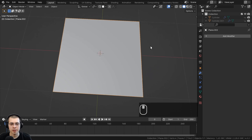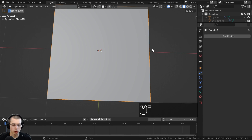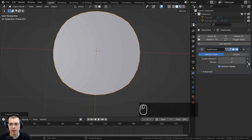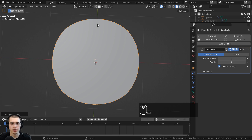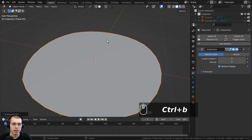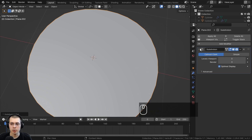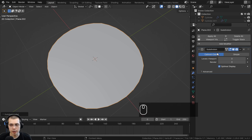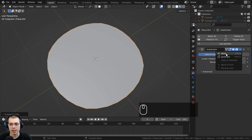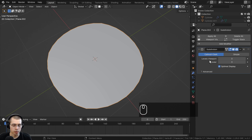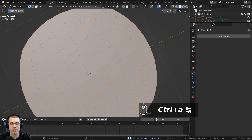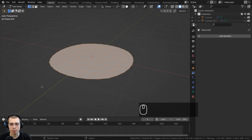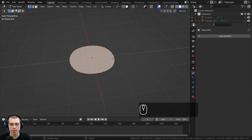I want to add a subdivision surface to the plane to smooth it out. I'll press Control and then the three on the top of my keyboard to add a subdivision surface, and on the render and viewport I'll turn these both to three — now you can see it is circular. I'm going to apply this modifier so that when I go into edit mode the modifier's effect will be applied as a mesh. You can apply it by clicking the arrow and then Apply, or with the modifier selected use the shortcut Control A.